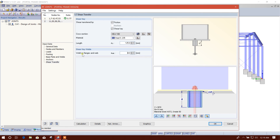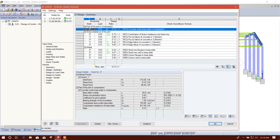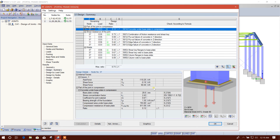Weld on flanges and web. This shear key is welded with the flange and web. Fillet weld throat thickness applied. Now we'll do the calculation. It has passed — the design is okay.